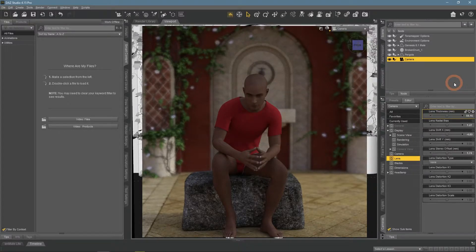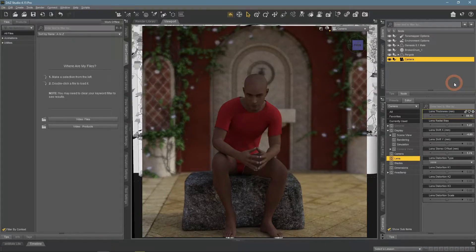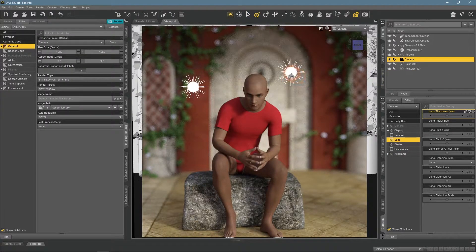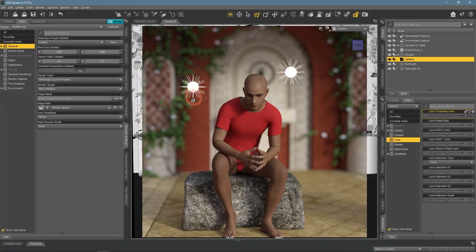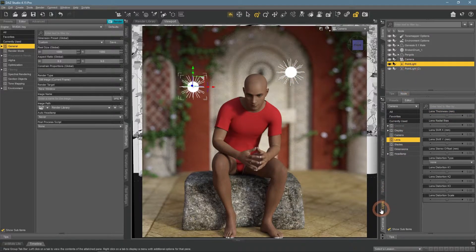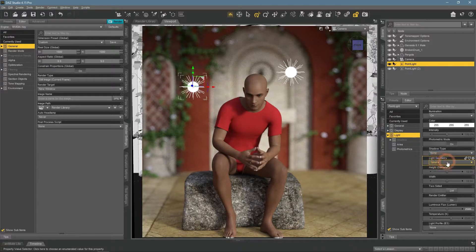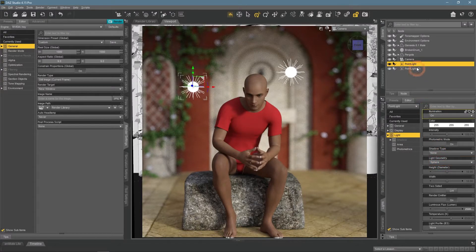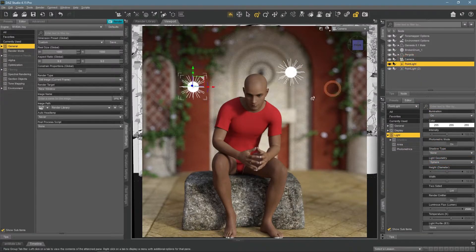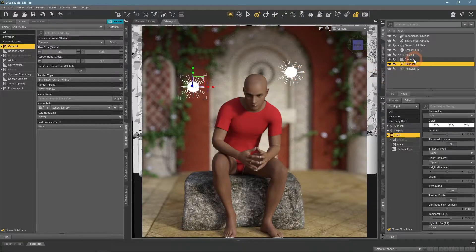To better show Lens Radial Bias settings, I have changed the scene a bit. Mainly, I have added two point lights behind the character. They are set to spheres and both have identical setups. We need them to better see the difference that Lens Radia Bias adds.